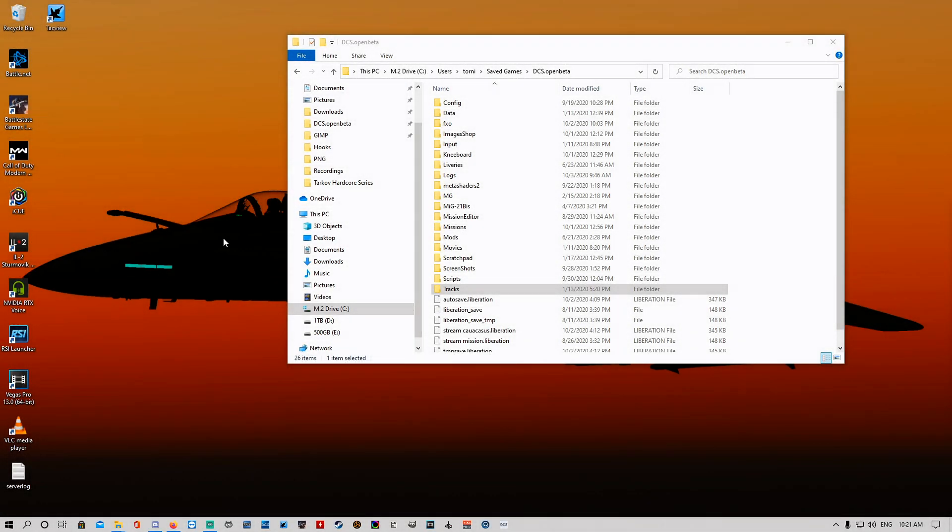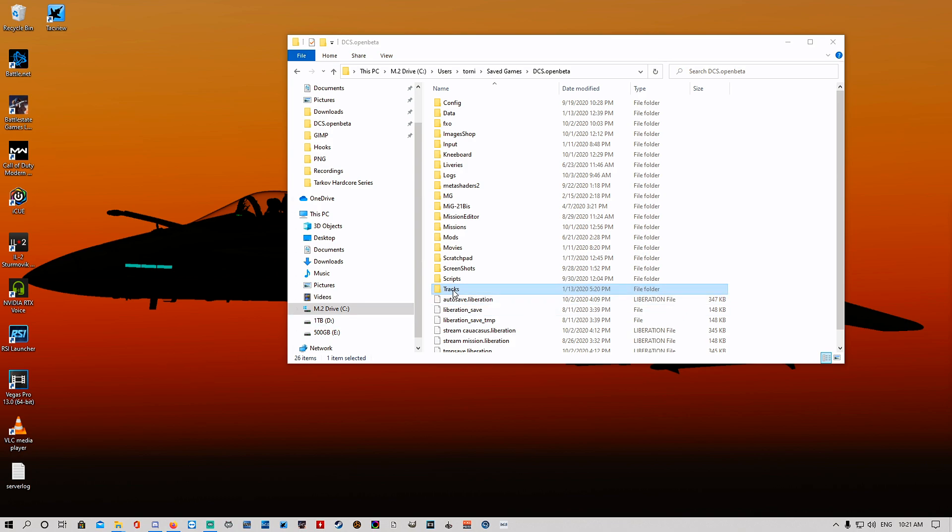Welcome back. Today we're going to run through how to grab sound bites from missions you may have played. If you like the sound of an effect like a radio voiceover or whatever, you can actually grab them from missions that you've flown from your track files. It's really easy, so we're gonna run through that right now.